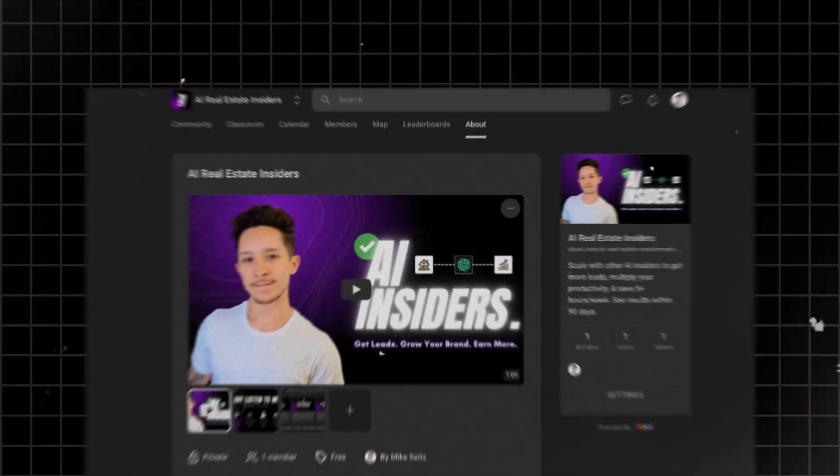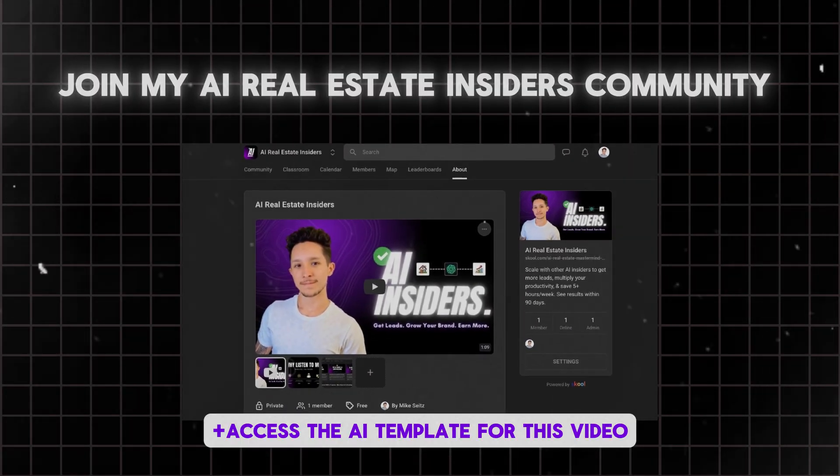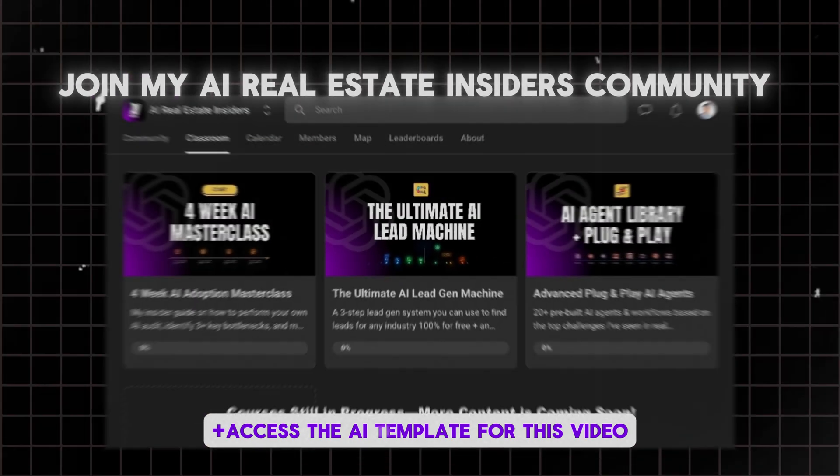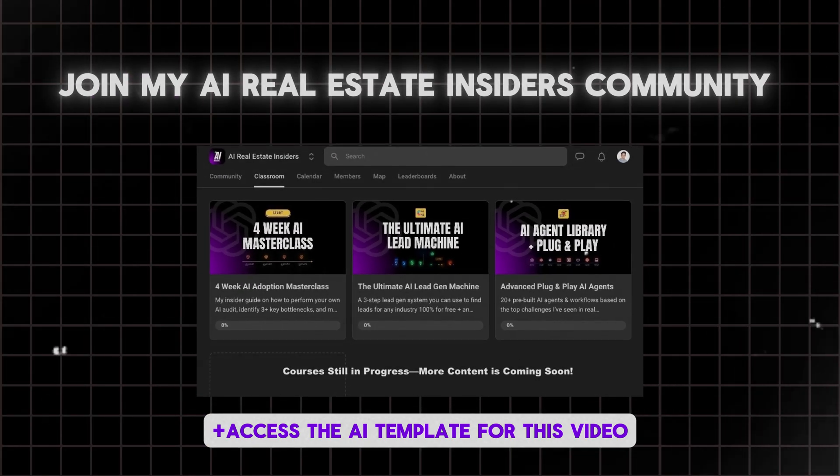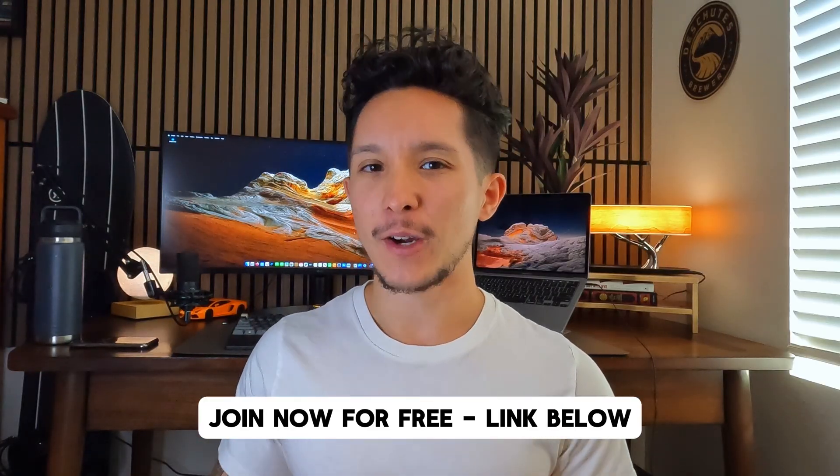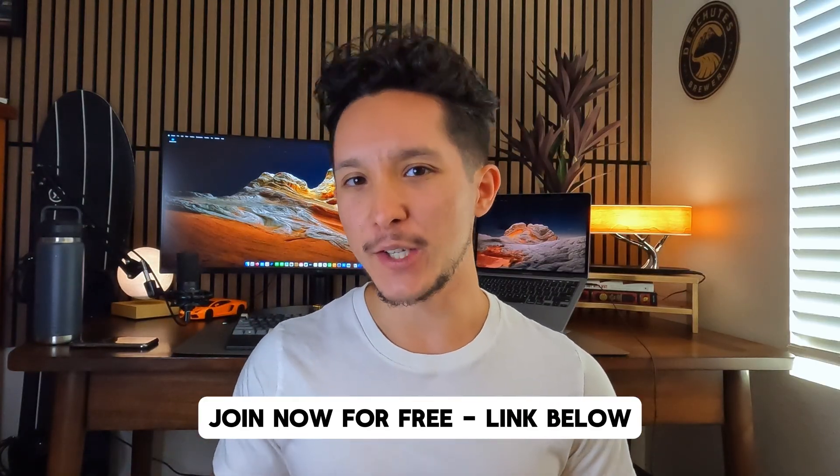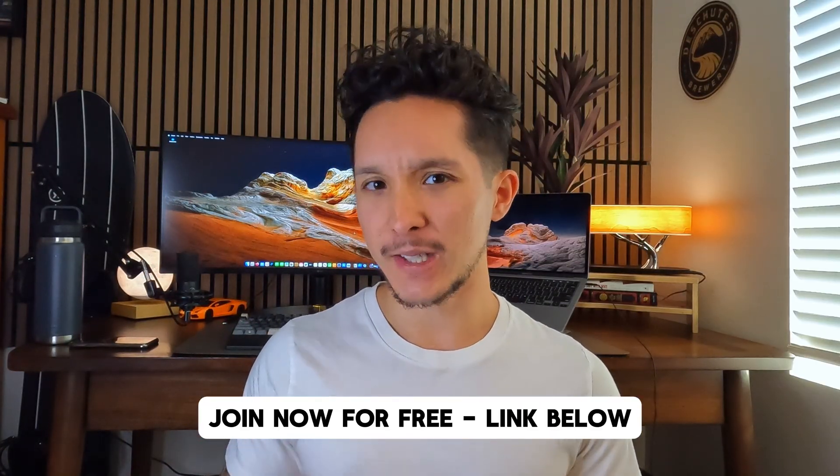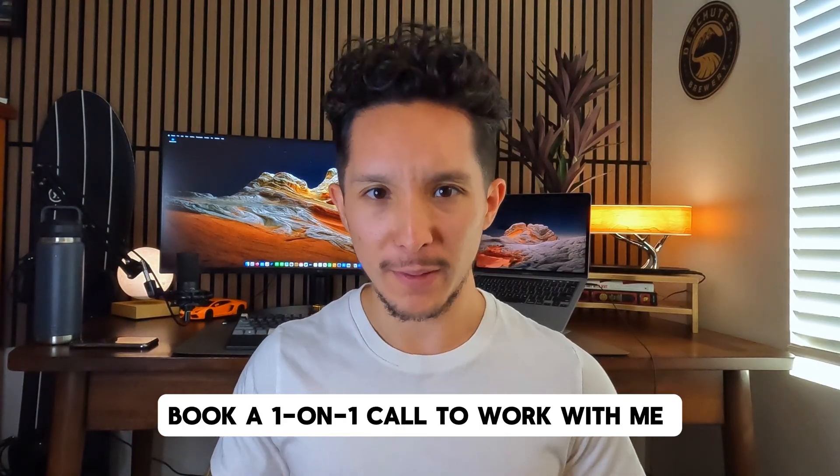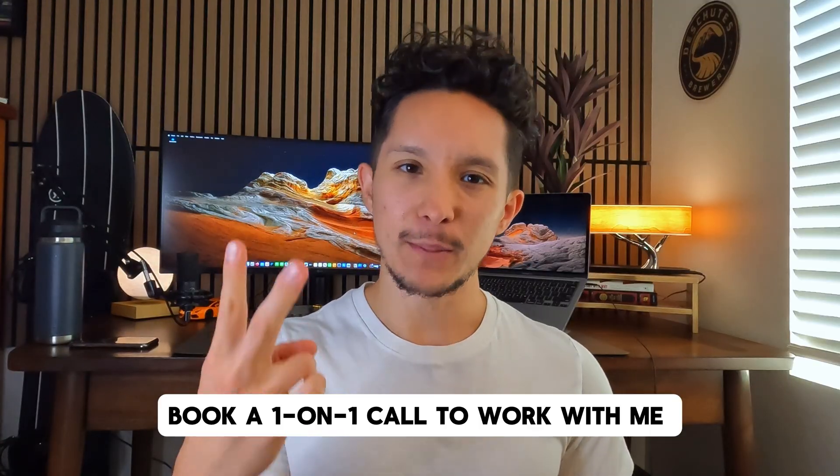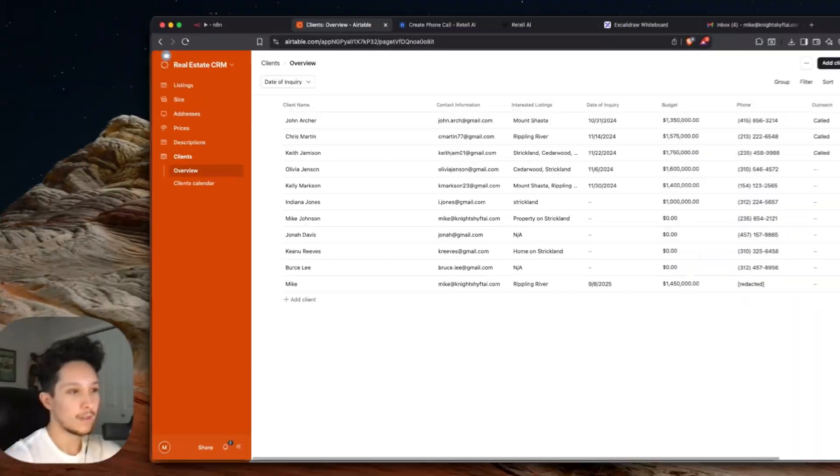So if you're actually serious about adopting AI for your business and you happen to own a company or you're a real estate pro, I'm officially launching a brand new community to teach you exactly how to adopt AI that's complete with exclusive courses, a set of pre-built AI agents that you can start using this week, and an epic AI lead gen machine that I designed while working with actual real estate pros. If you join now, you'll get free lifetime access to the community before I actually upgrade it to a paid resource.